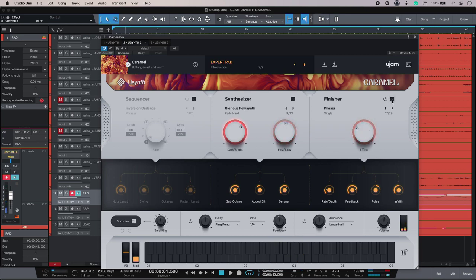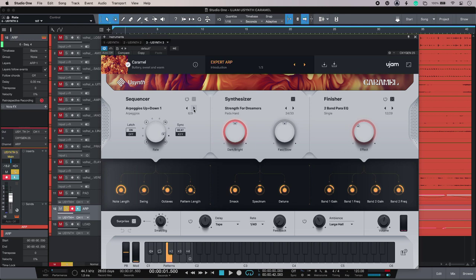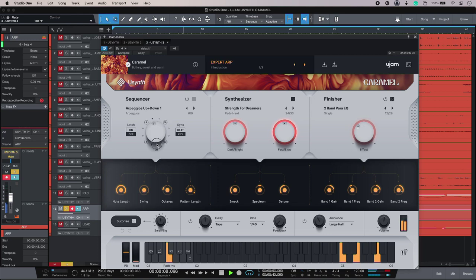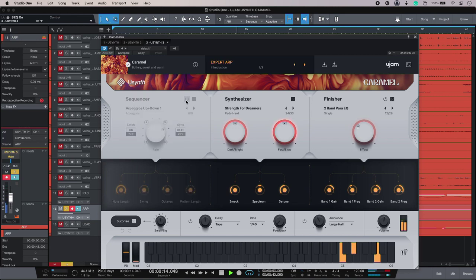Here's my arpeggiator track over here. Very easy to get different sounds. Change the note value. Very self-explanatory. I can just turn it on or off if I need to.